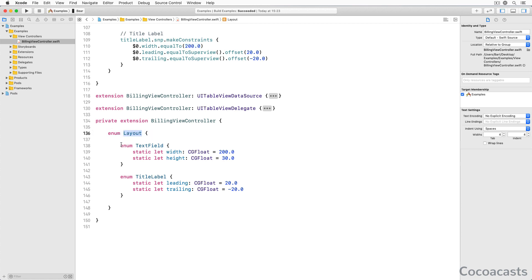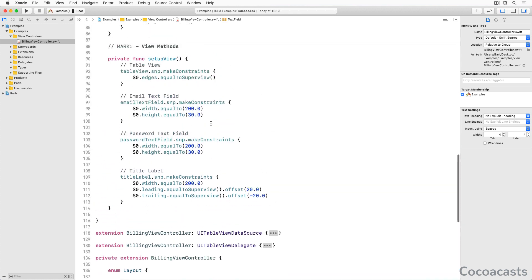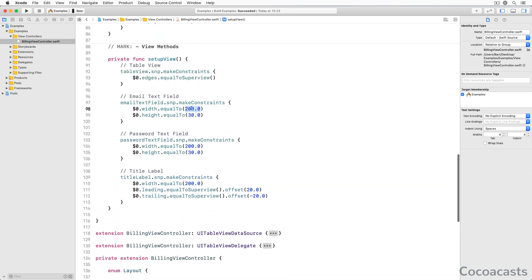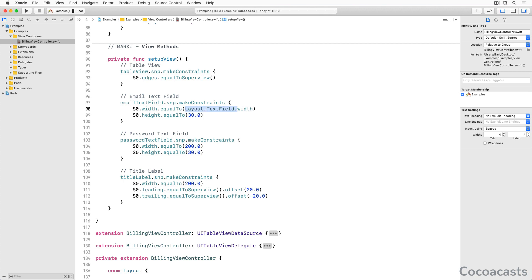We create an enum for each view or collection of views we want to size and position. The enum defines one or more static properties of type CGFloat. We use these properties instead of number literals. The benefits are obvious.